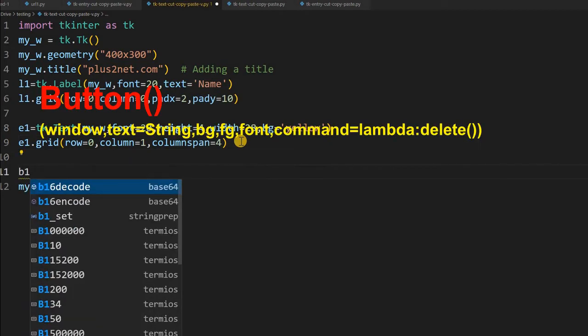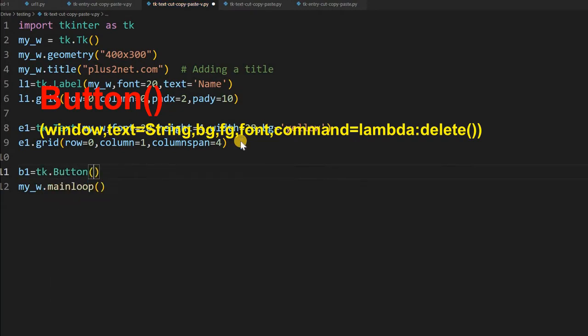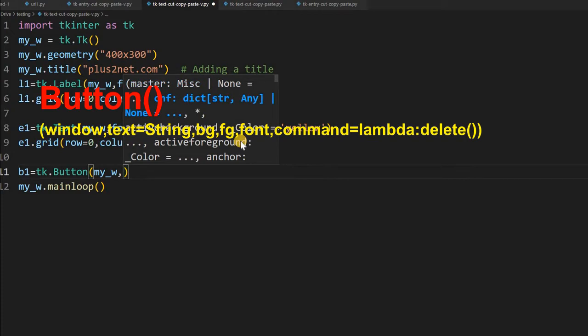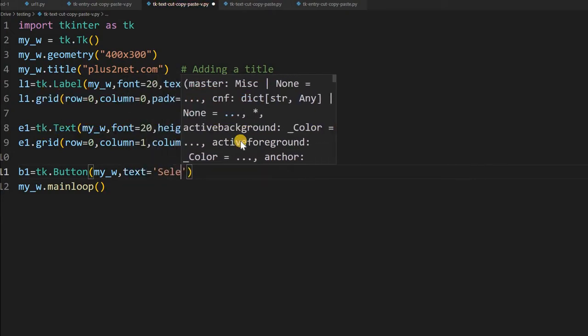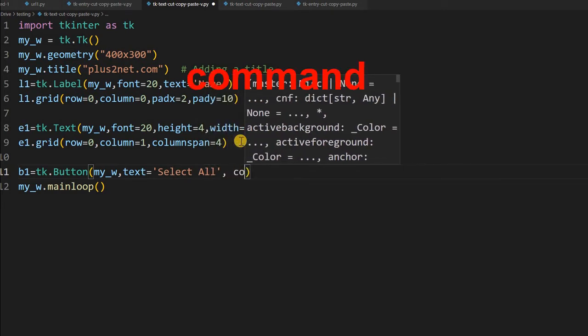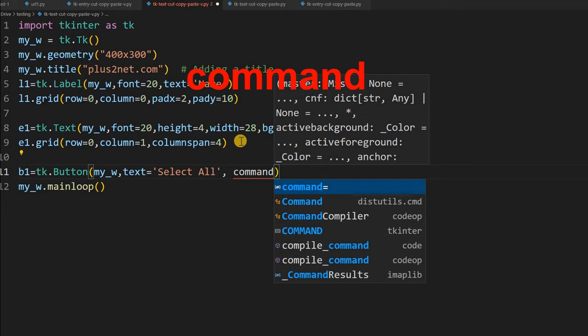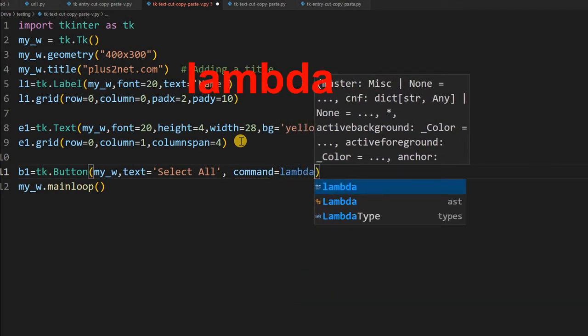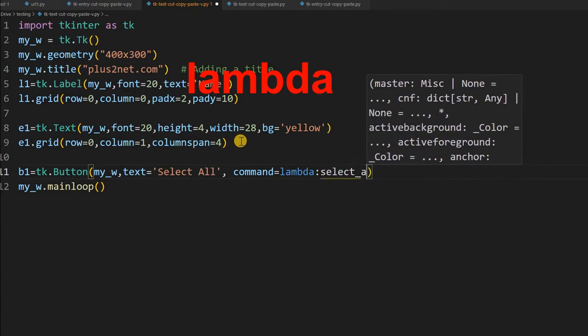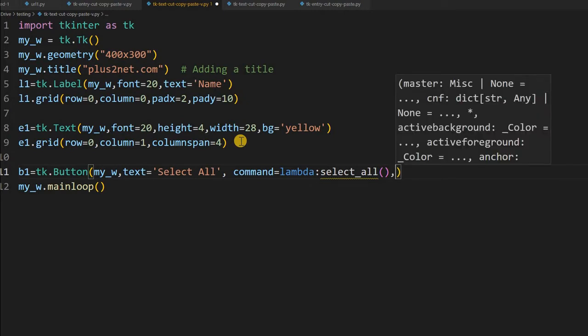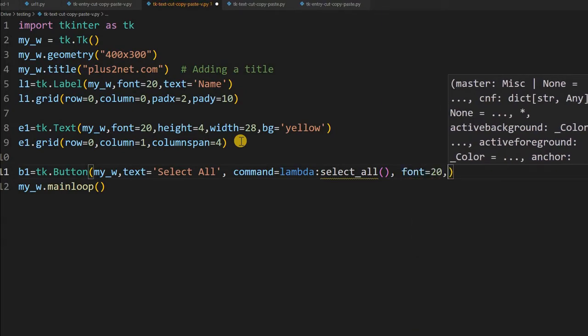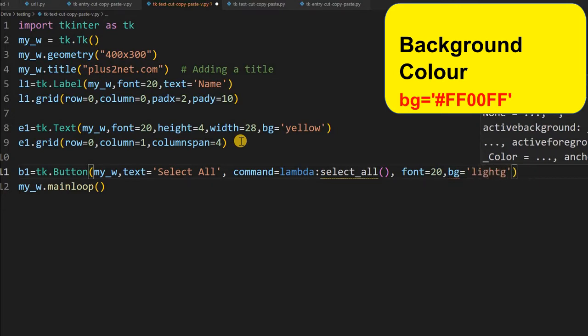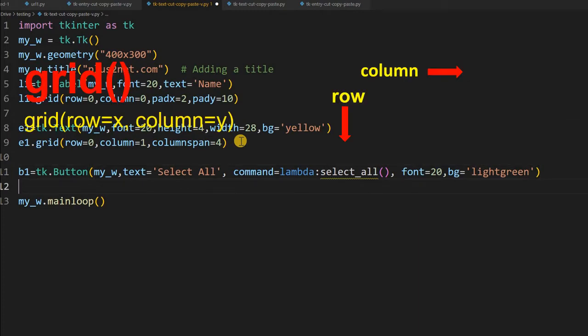So first we will add a b1 button, the first button tk dot button and here my parent window, I am giving my_w then text. What text I want to write it over the button, I am giving select all. So now the important part is command, what command it should execute. Lambda, because I want to write a short, I will call a function here. I am calling select_all, this I have not defined yet, I have to define, I am just writing it here. So select_all, this is what it will call. But before closing it, let me just give a little bit of font and all to this. So I am saying font equal to 20 and bg equal to light green. Some color I am just giving it, so this is fine, this is over.